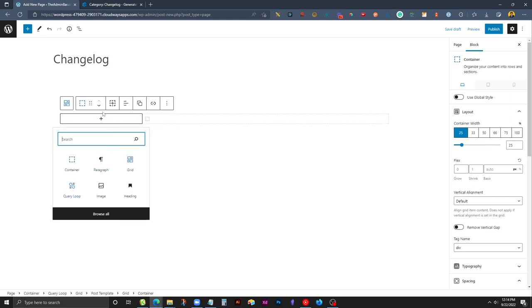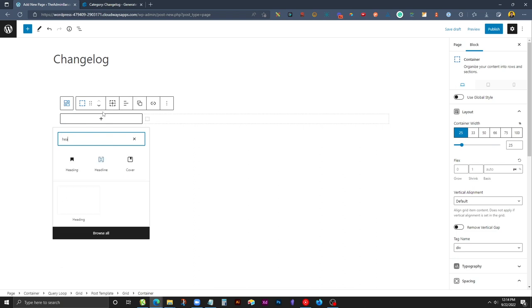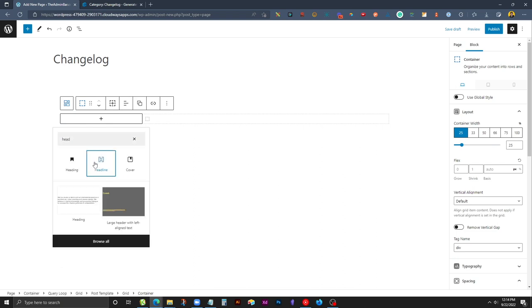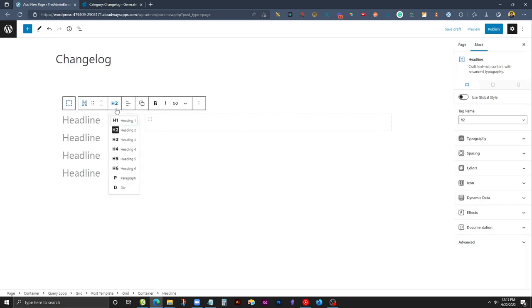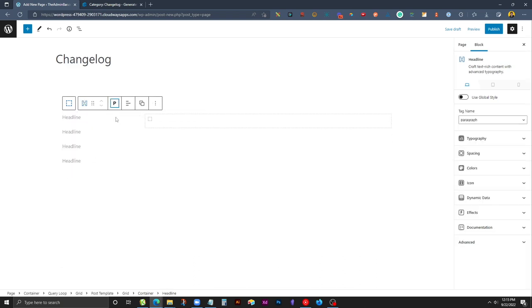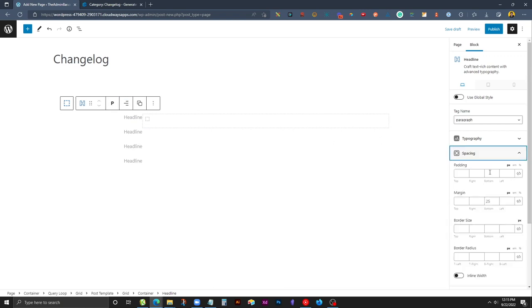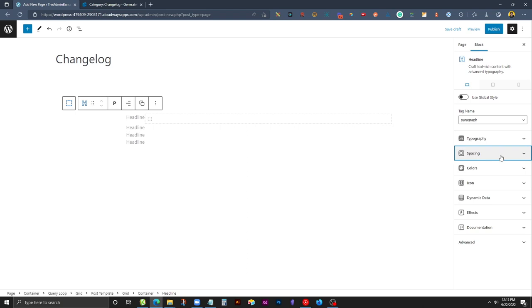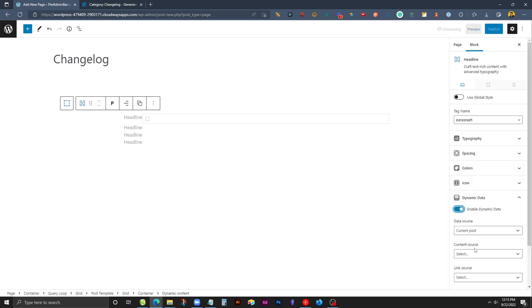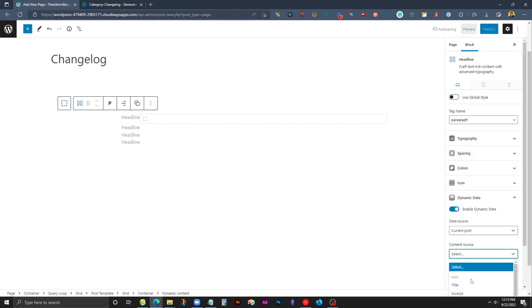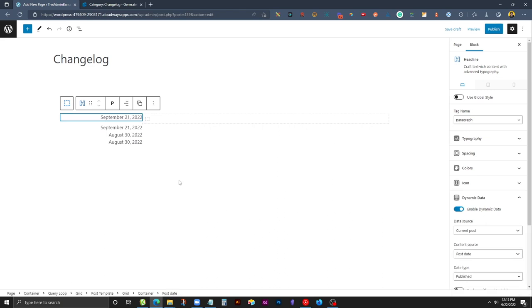Now let's go ahead and add in all the information we're going to need in here. In this left column I can go ahead and put in a headline block. We'll change this to a paragraph and we'll right align it and get rid of the extra spacing at the bottom. We'll scroll down to dynamic data, enable that, and change the content source to post date. Now we're seeing the post date dynamically.